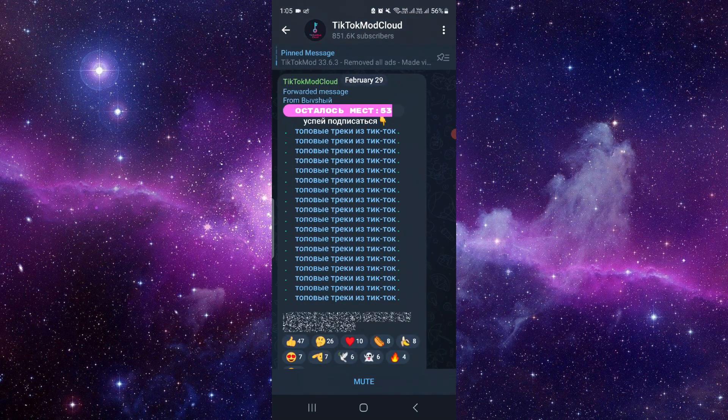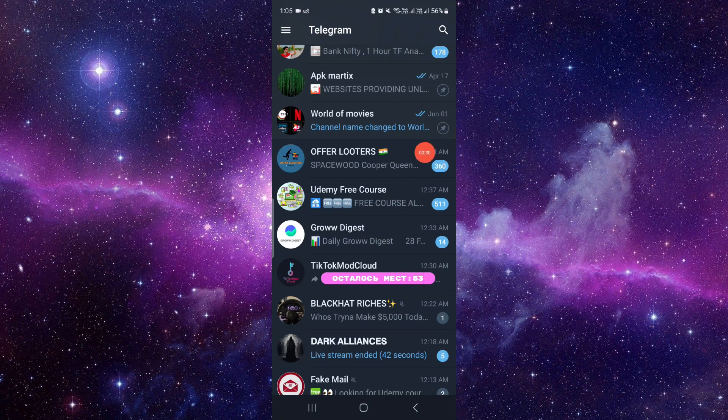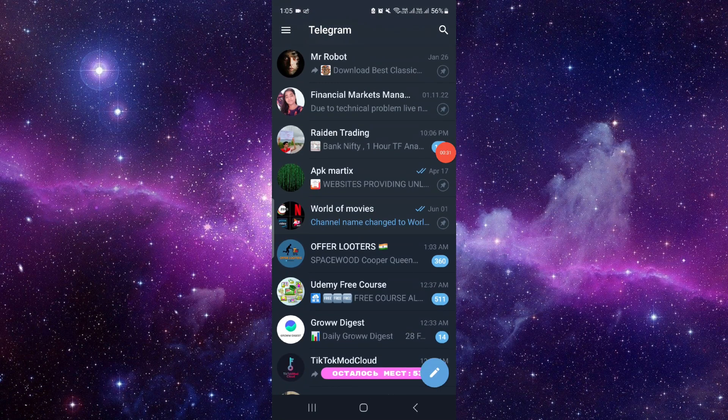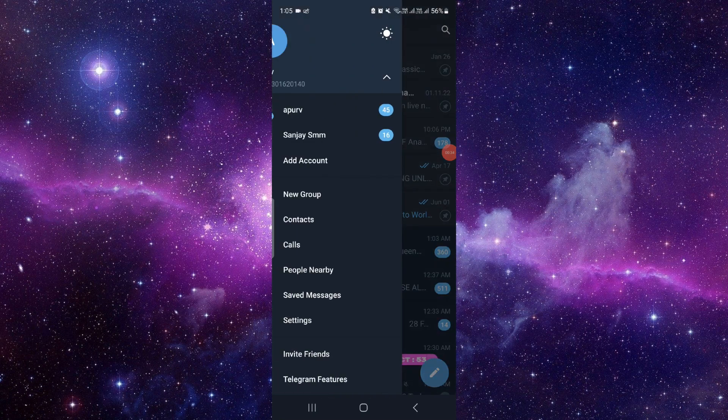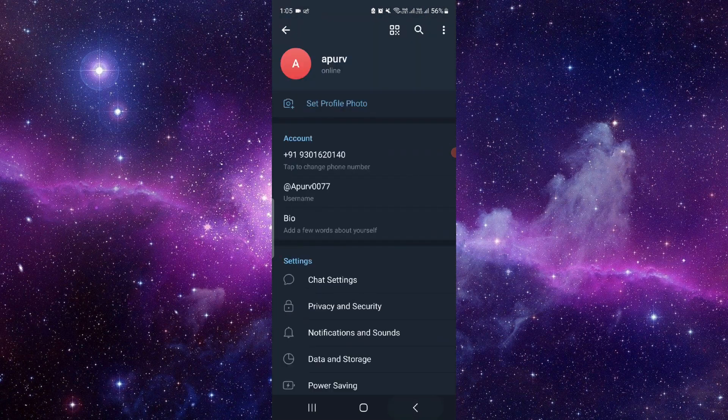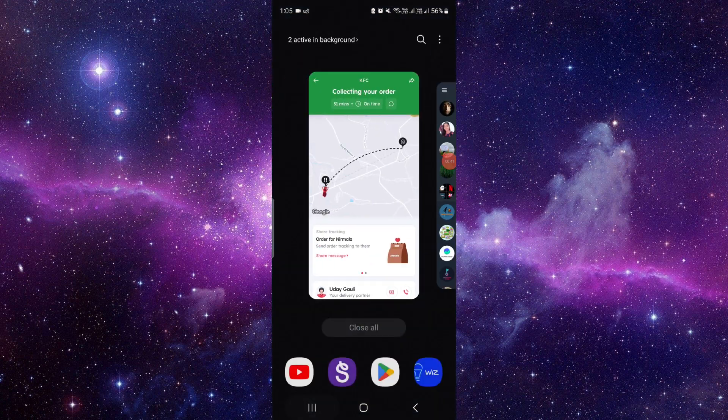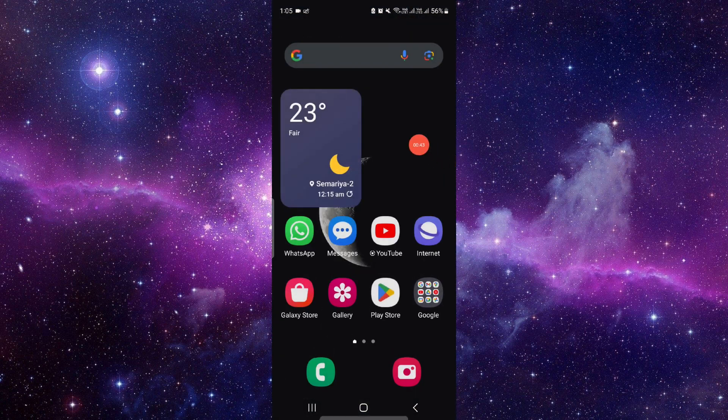then you can just delete your story. And from now onwards, you can't put a story if you don't have Telegram premium. By this way, you can delete it and remove it.